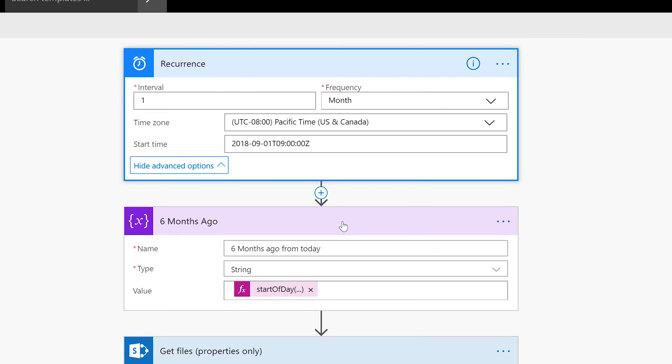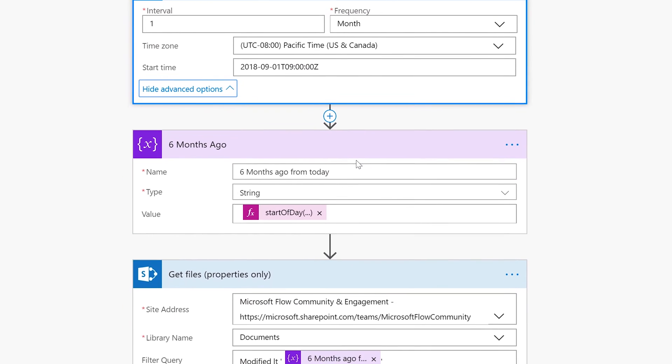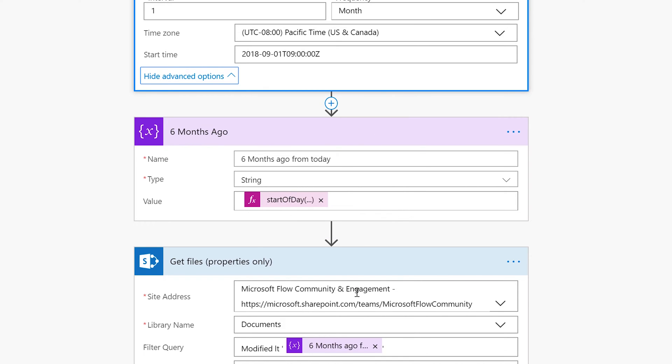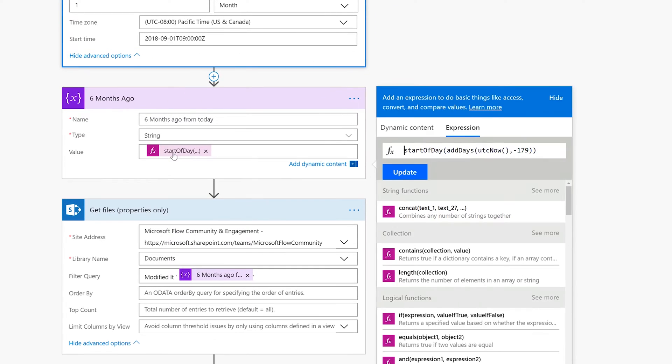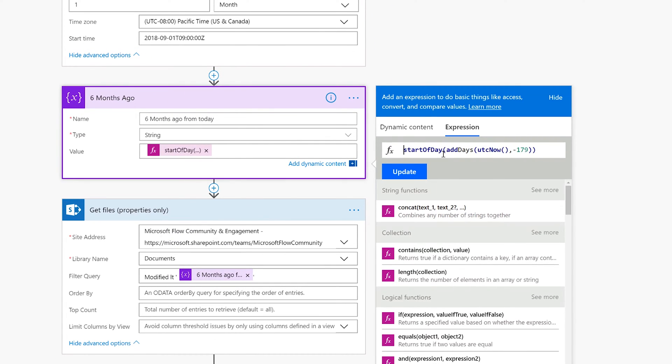Now the next thing I'm going to do is create myself a variable. The variable is I need to get six months ago from today, and I need that to be dynamic because I don't want to have to hard code a date in here and change up this flow every month.